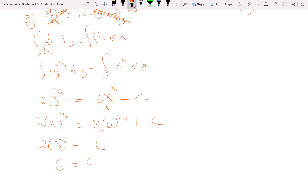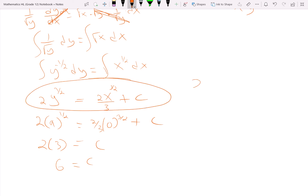We're told the curve passes through (0, 9), so plugging in x equals 0 and y equals 9: 2 times 9 to the 1/2 equals 2/3 times 0 to the 3/2 plus c. Since 9 to the 1/2 is 3, we get 6 equals 0 plus c, so c equals 6. This gives us our general and particular solution.